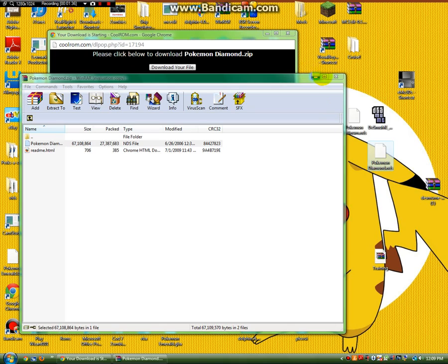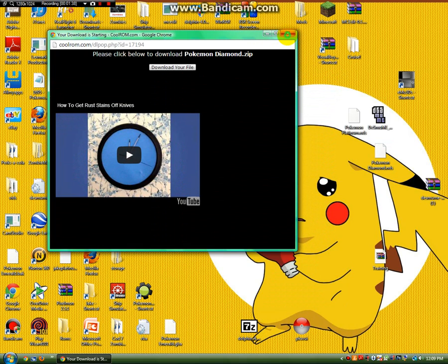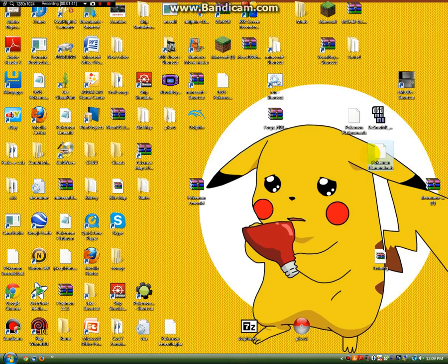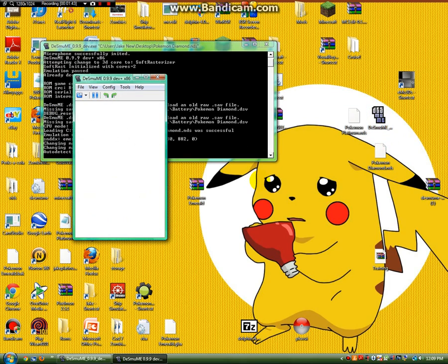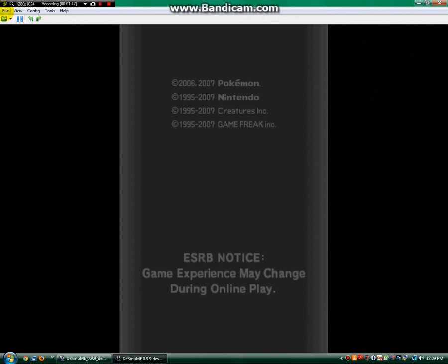So you're just going to have PokemonDiamond.nds. Okay, now there's also a really easy trick to kind of open up your ROM, so you just go, and it'll open up your ROM and begin emulating.